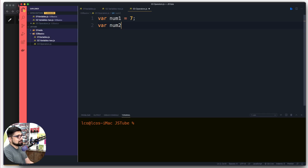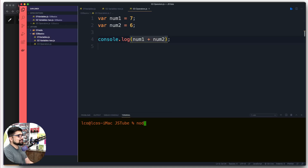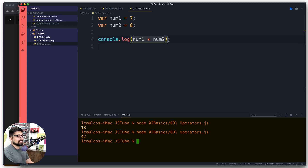So num2 is going to be 6, and we can do the basics: if I just log num1 plus num2, we're pretty sure what the result is going to be — nothing magical. Inside the console we are getting 13. In case you're wondering how multiplication works, I'm sure you already know the answer, so there's nothing groundbreaking there.